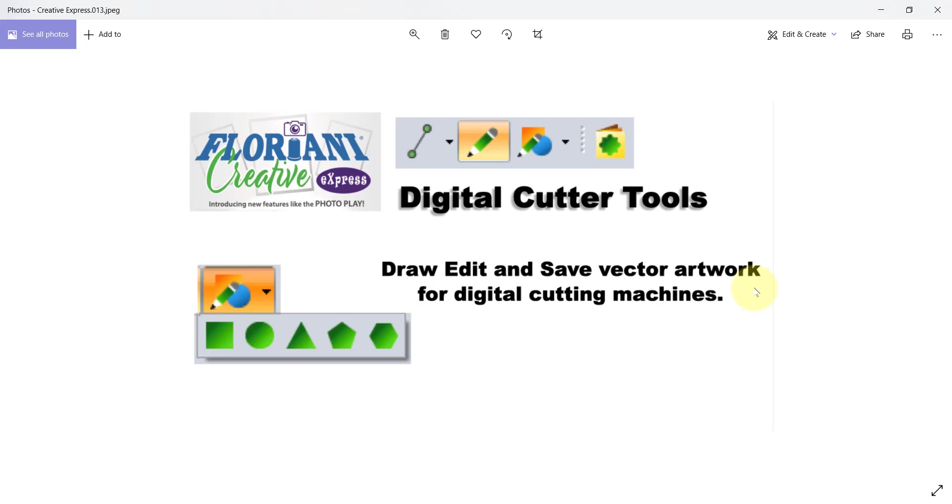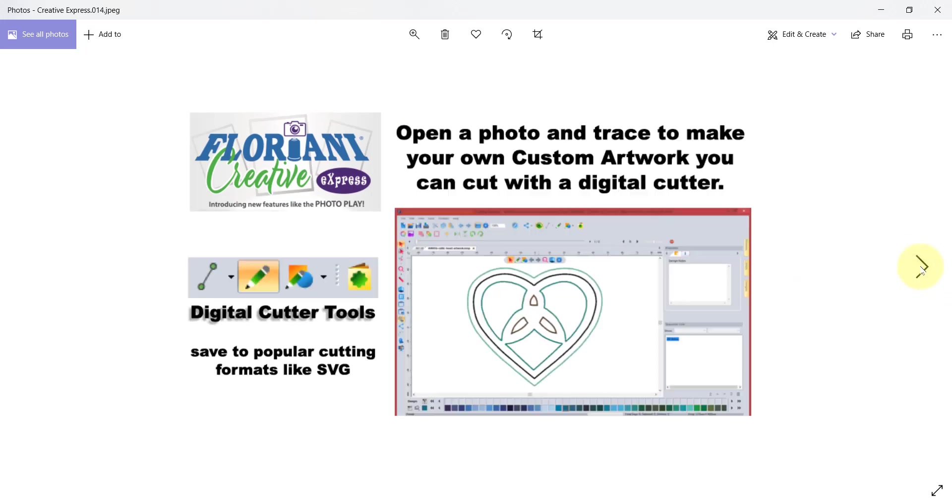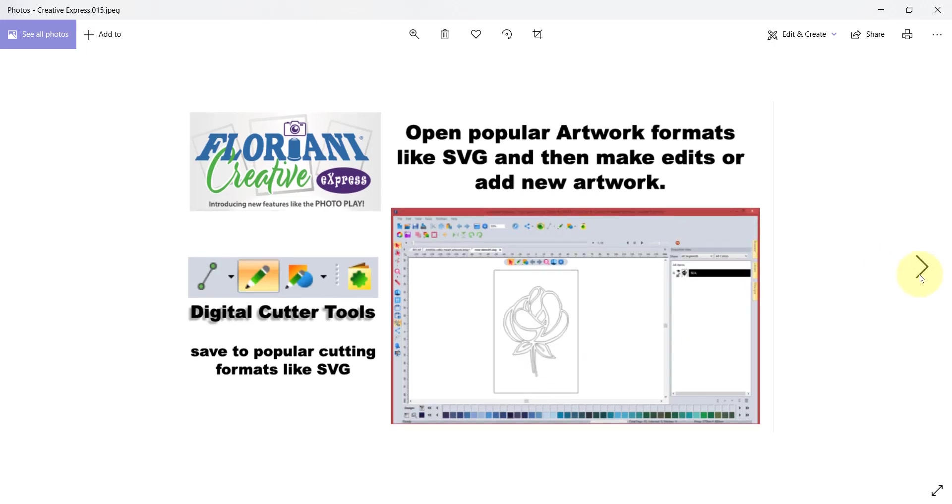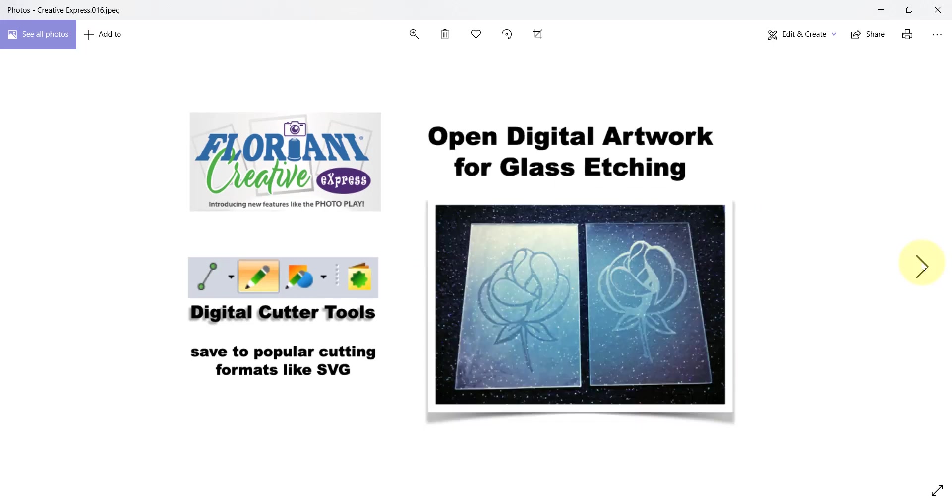You can open up a photograph, trace it and create your own custom vector artwork and then you can cut that out with your digital cutting machine. One of the great things about the Floriani Creative Express is that not only can you create your own vector files but you can open them, make edits to them and then save them again. There's a whole suite of tools that are available for the embroidery digital cutter and crafter.